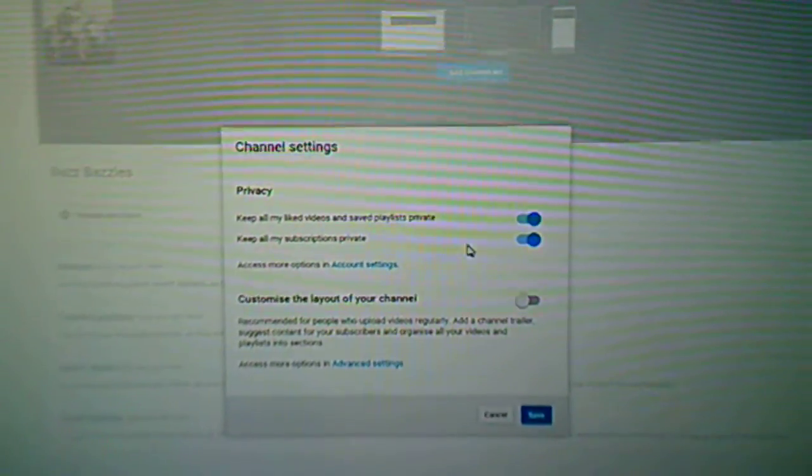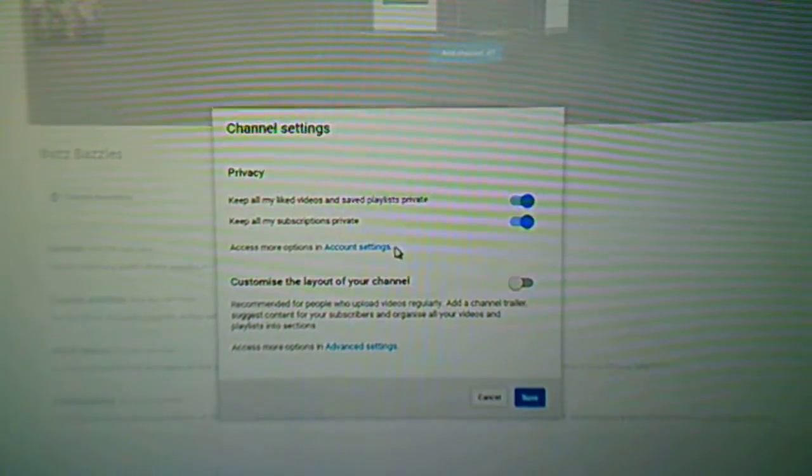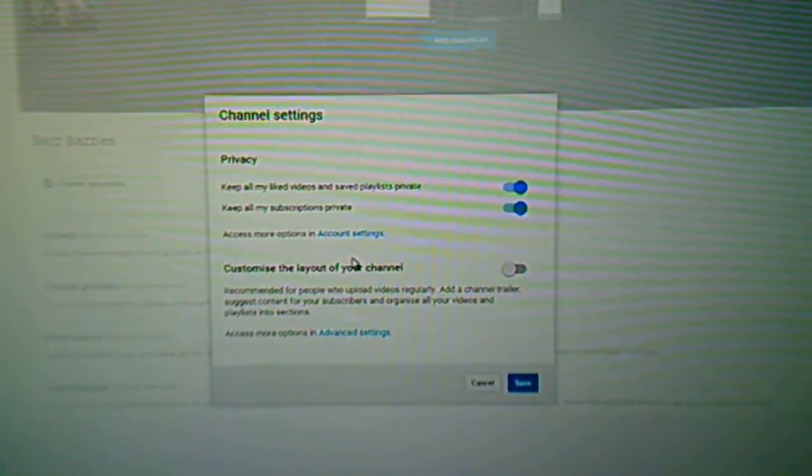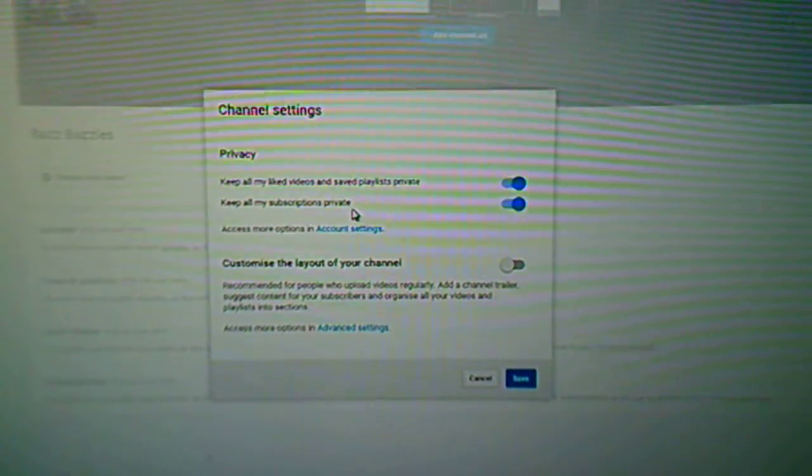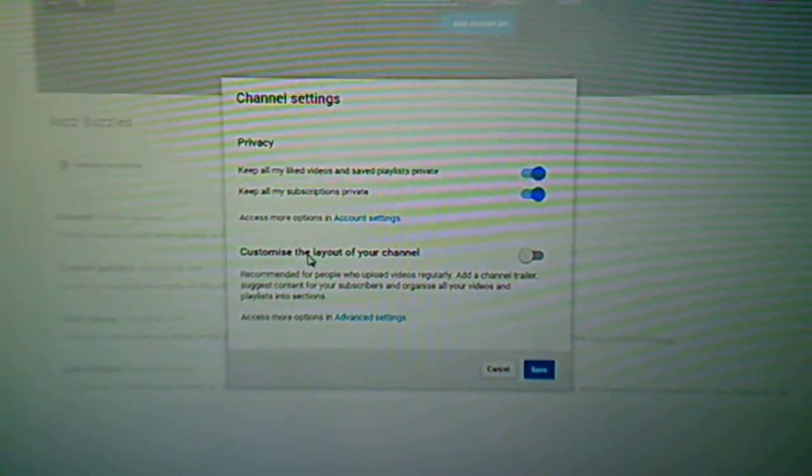All you do is go onto your YouTube channel over here. If you have the little edit arrow come up there, you click that and you get this page come up.